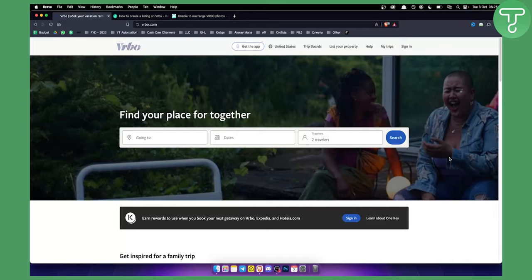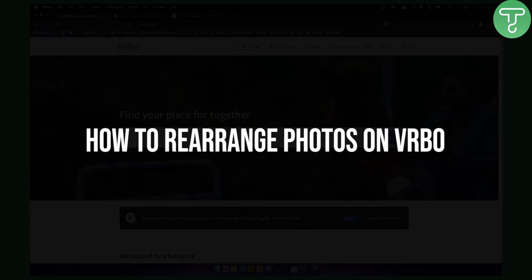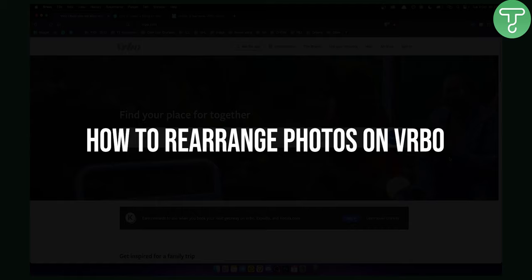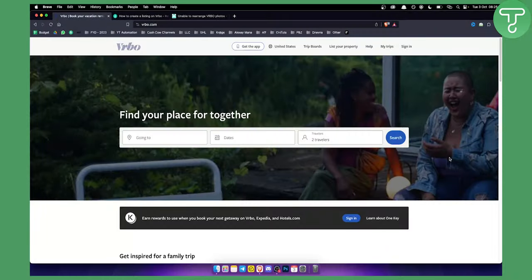Hello everyone, welcome to another VRBO tutorial video. In this tutorial, I will show you how to rearrange photos on VRBO.